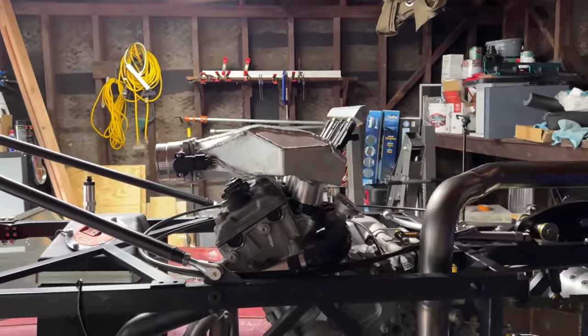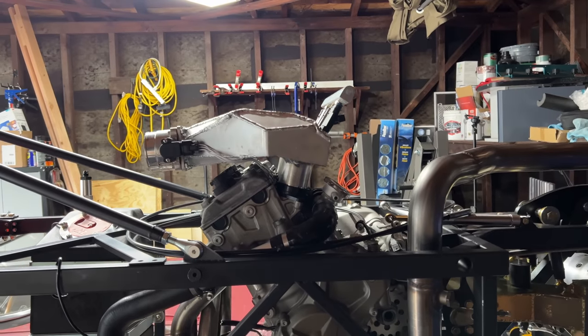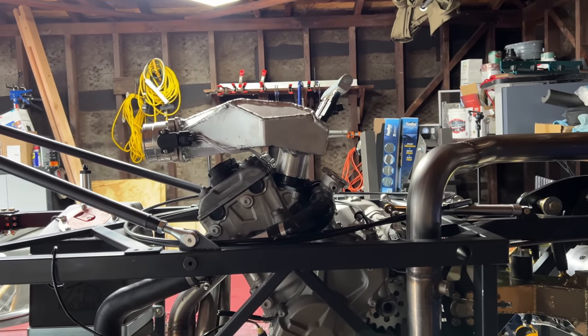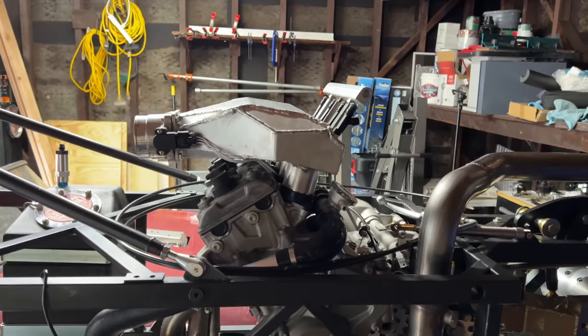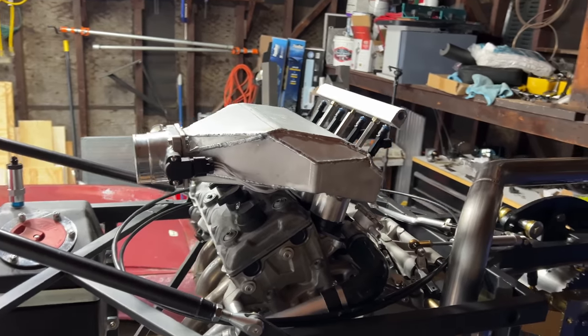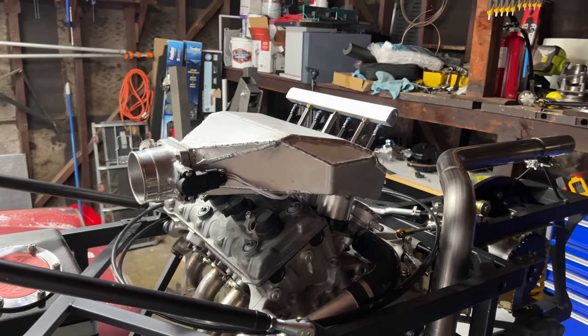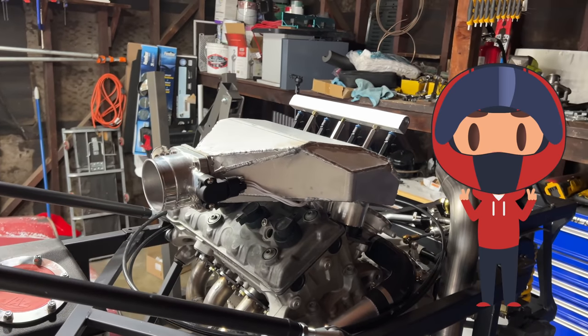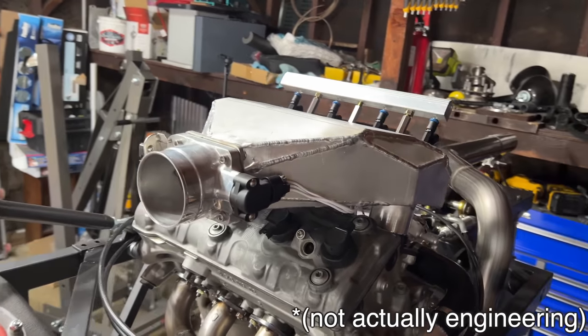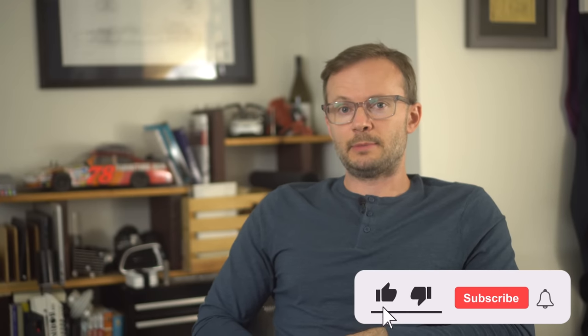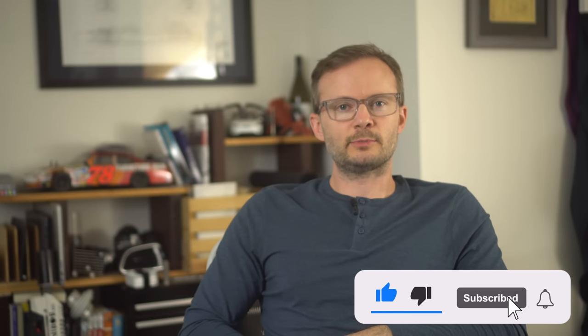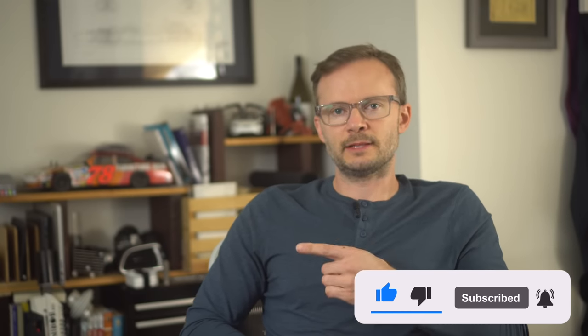Anyway, that's an intake. We looked at the math, we ignored the math, we extrapolated from someone else's testing of a different engine, we looked at a bunch of online calculators, and we made a wild guess. And that, my friends, is engineering. Not actually engineering. It used to be that you had to impress people to get people to watch your show, now you just have to impress the algorithm. So, do me a favor, hit that subscribe button. All hail the algorithm.